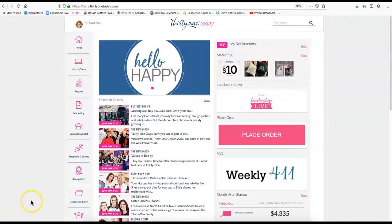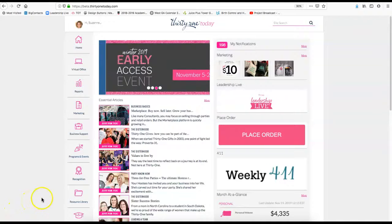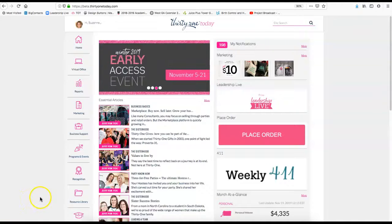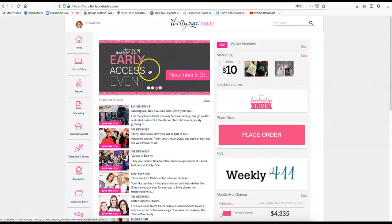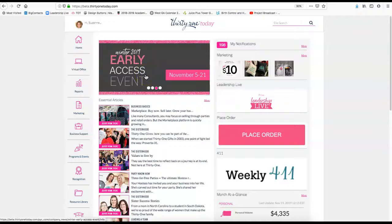Hey Fireflies, I wanted to show you some things on Thirty-One Today to help you navigate it around a little bit. When you have the scrolling billboard up here, it has the things that are specifically going on right now that are a big deal.